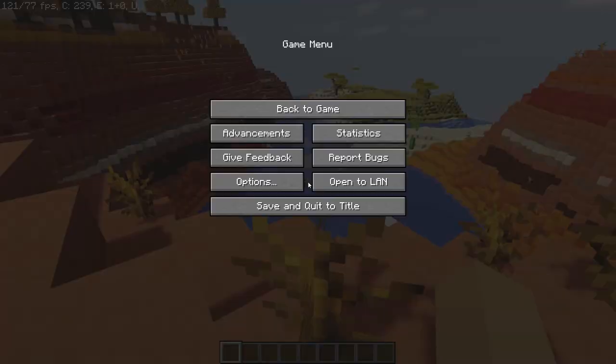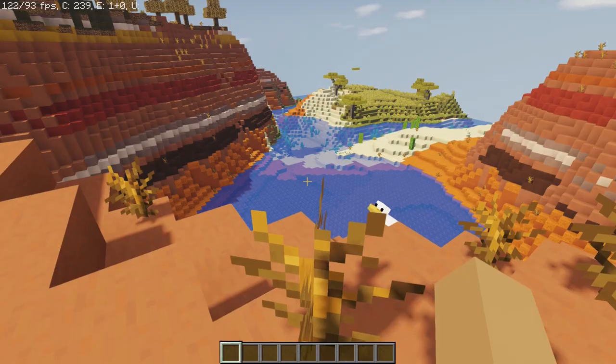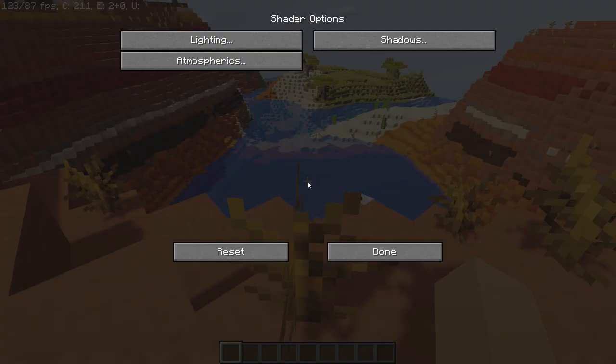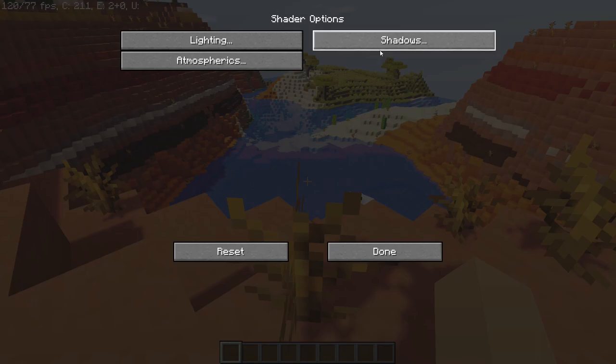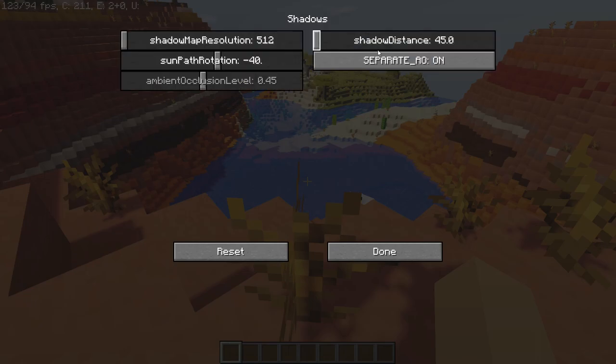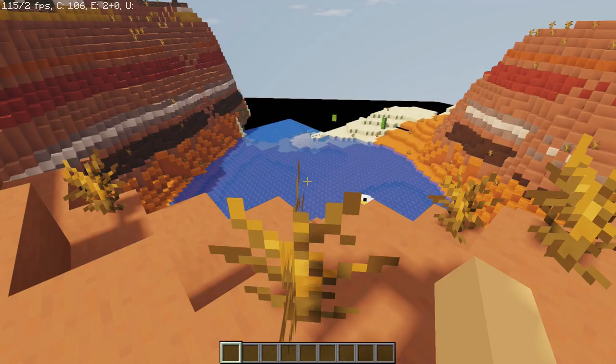Well, if your PC can handle it, you can increase how far you can see shadows by going to shadows options. And then you can mess around with the shadow distance. So if I switch it to 100, you'll see shadows from a hundred blocks away.